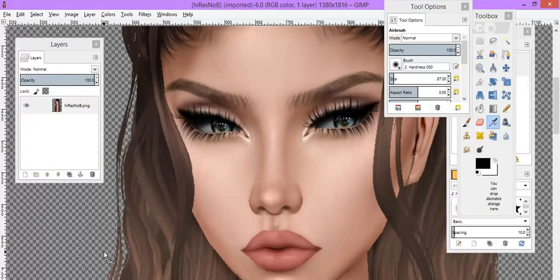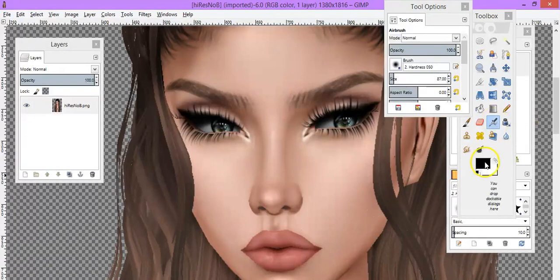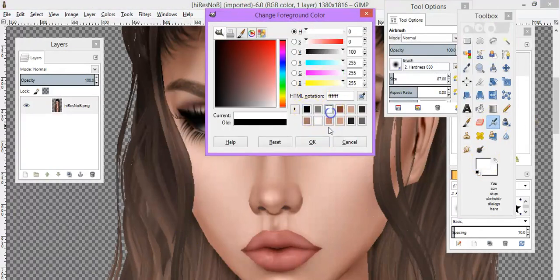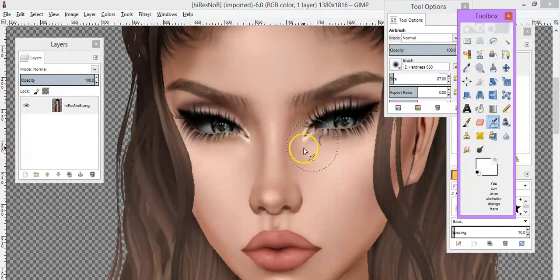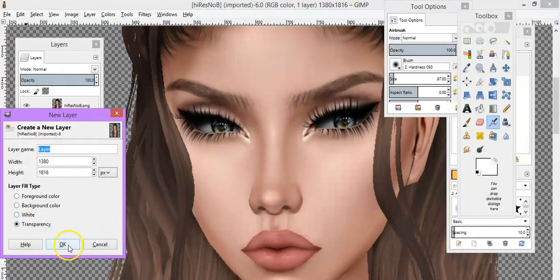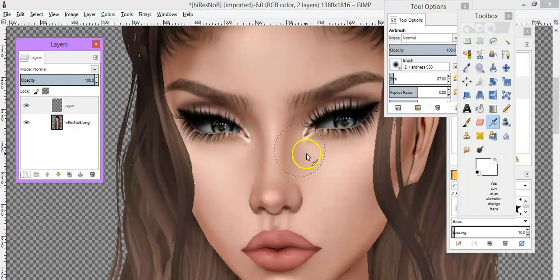Highlighting is actually really simple. You get your airbrush tool, change your color to white, and get a new layer.